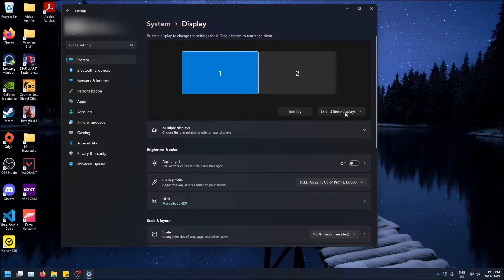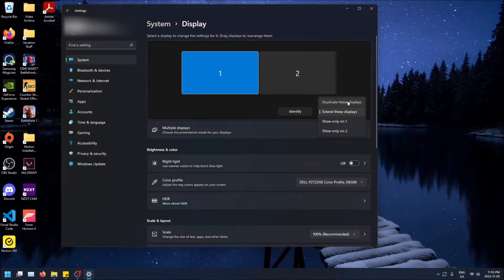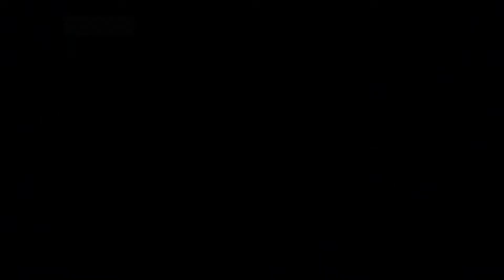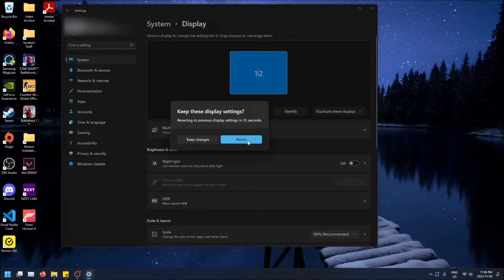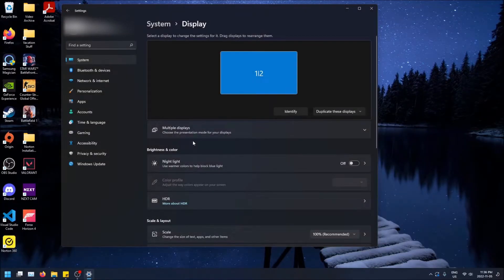Well, what duplicating means is if I click on this, both screens will show the exact same thing. And I can't drag things from screen to screen anymore because it's one screen shown twice, basically. So click on keep changes.